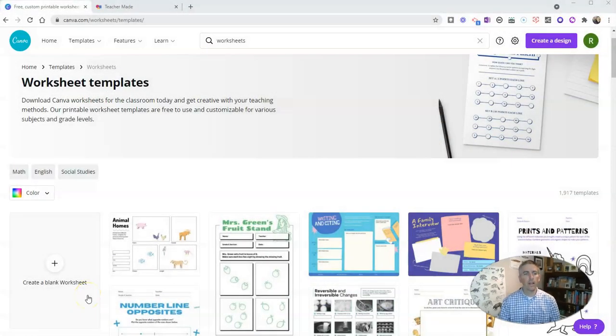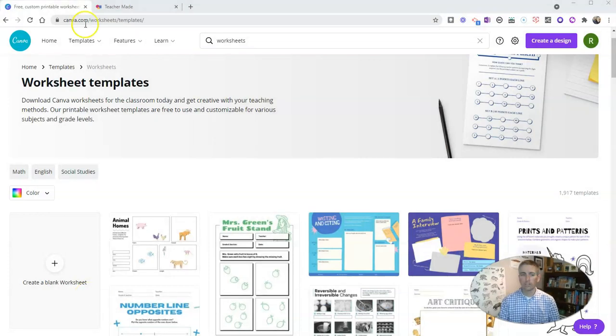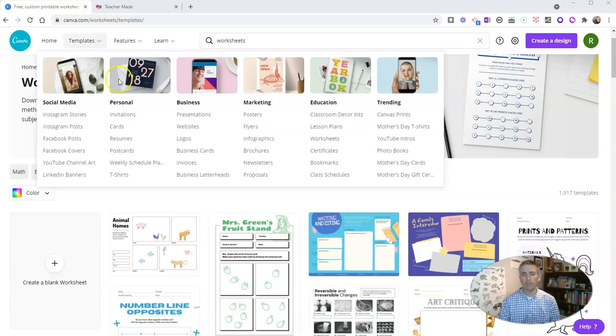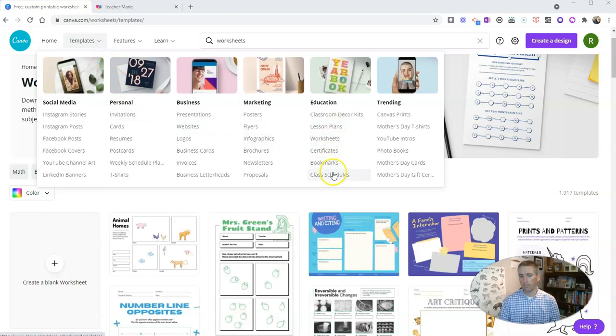I'm using canva.com, and Canva has a great gallery of worksheet templates and other education templates available. You can see lesson plans, certificates, bookmarks, schedules, even classroom decor kits.